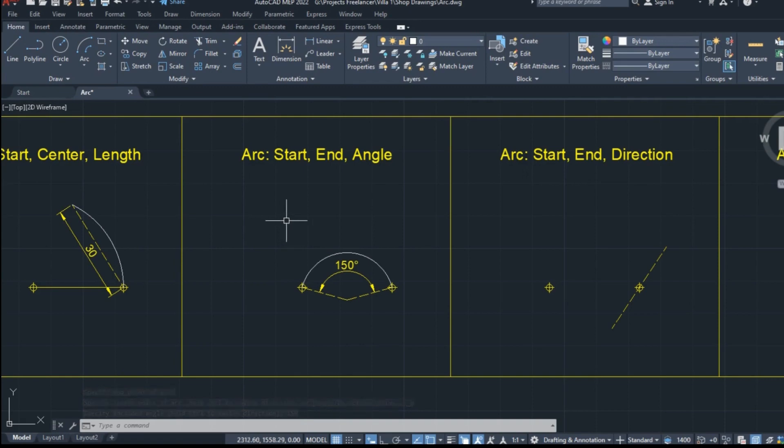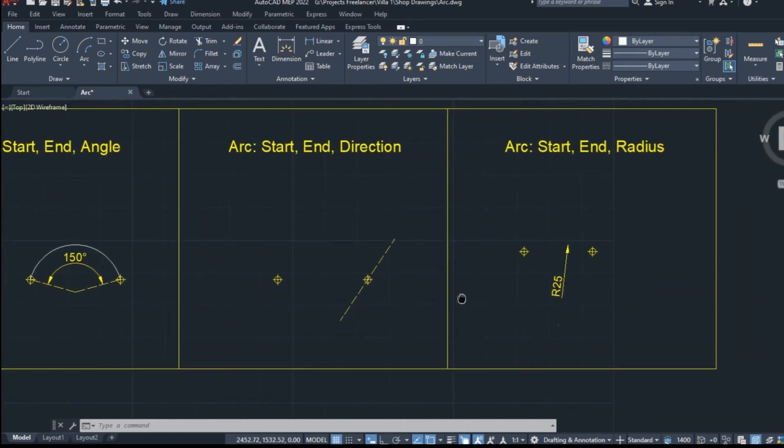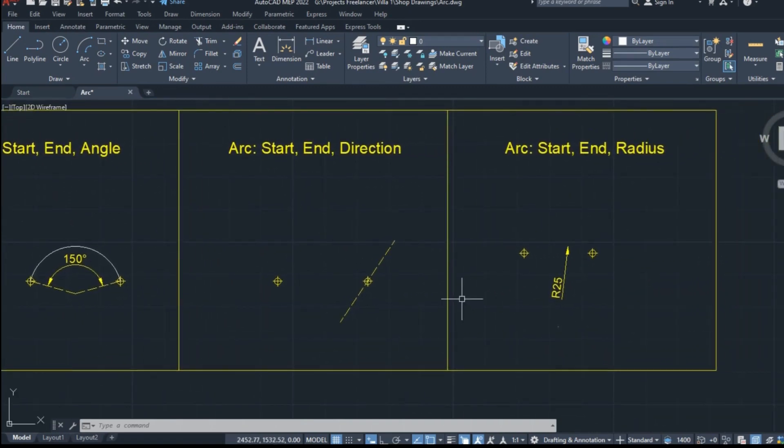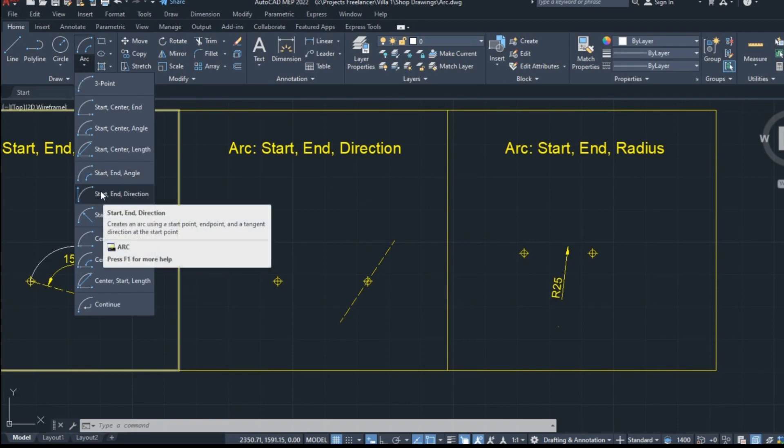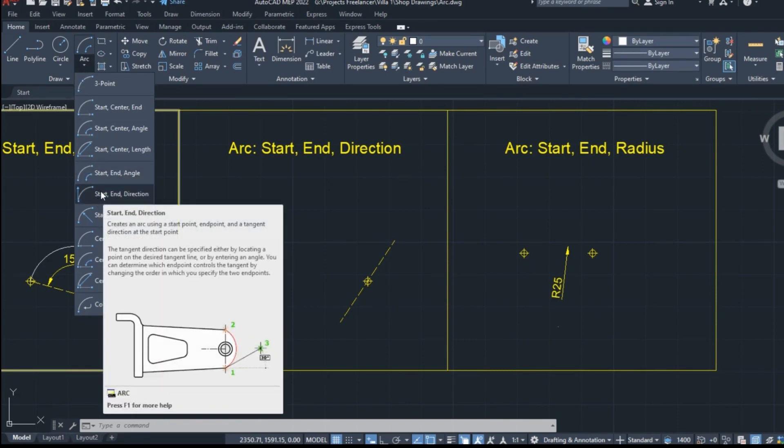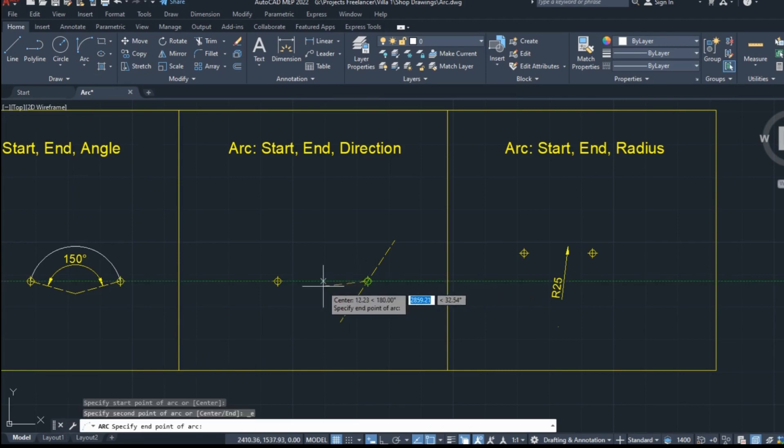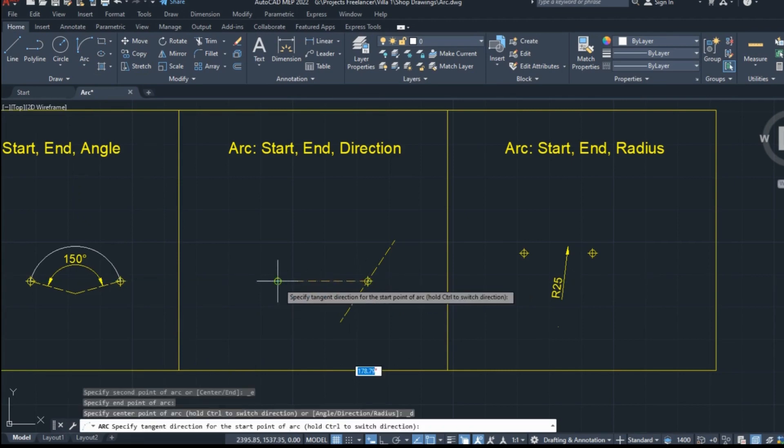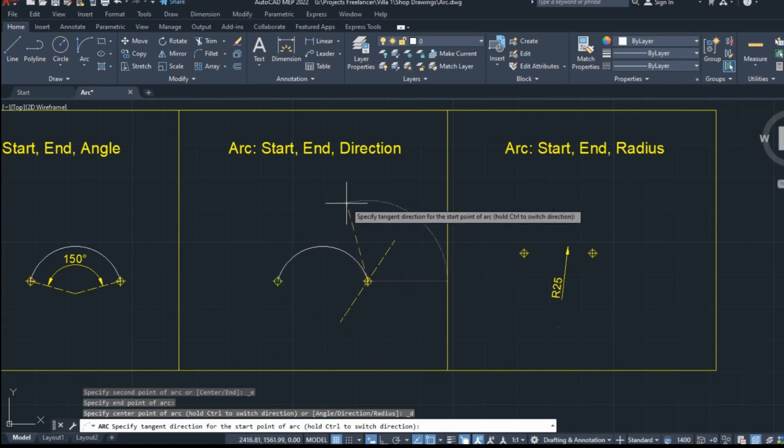As you can see, this arc was created as simply as that too. Next on the list is the start, end, direction option. With this option, I have to specify the starting point, and the ending point of the arc, and finally the direction that the starting point of the arc will be tangent to.